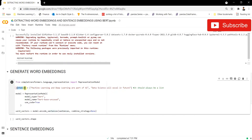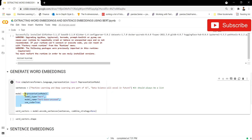First, I'm taking two sentences: 'Machine learning and deep learning are a part of AI' and 'Data science will excel in the future.' You can pass any number of sentences as a list. We then initiate the RepresentationModel, specifying the model type as 'bert', the model name as 'bert-base-uncased', and setting CUDA to True. You could also use GPT-2 or XLNet here.